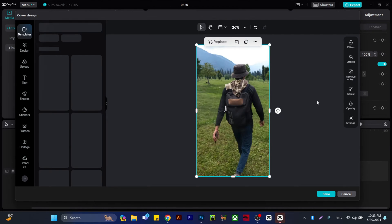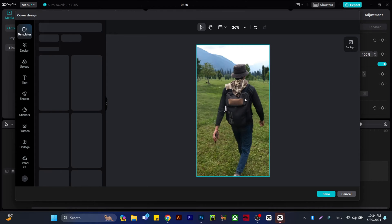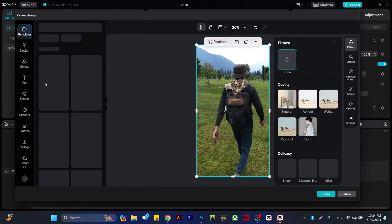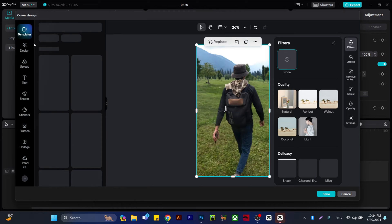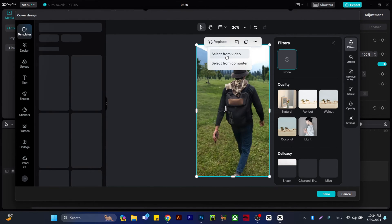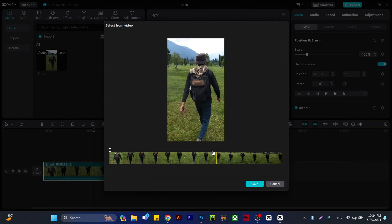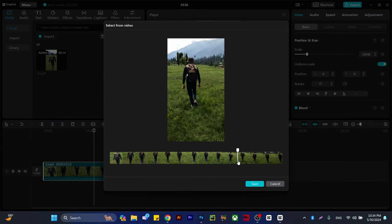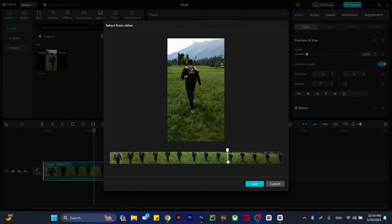We can also add or upload different options. You can get a lot of templates from here, but I'm going to select from video. Choose the frame you want. For example, I want this frame to be the cover of my video.